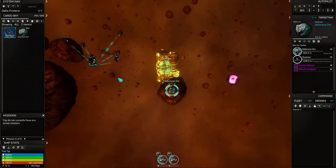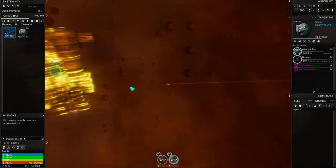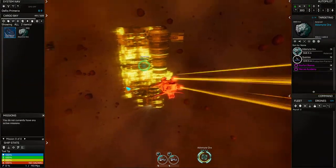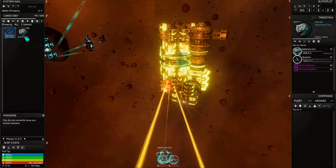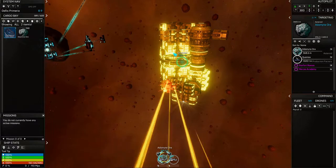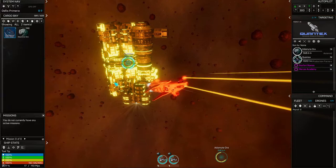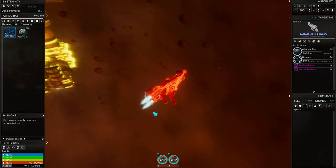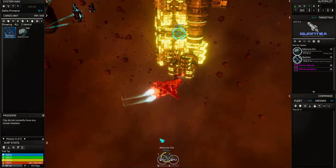Anyway, so Quantex is having an ore shortage, so they will pay a lot more for ore. They're willing to pay 10,000 roughly for a single cargo hold of adamite and in the time I've been talking to you I've filled up my cargo hold.